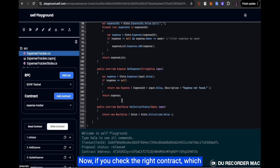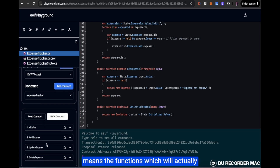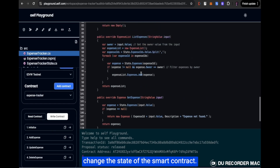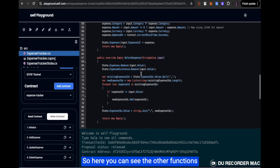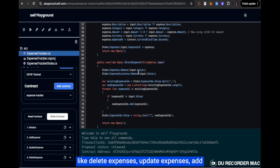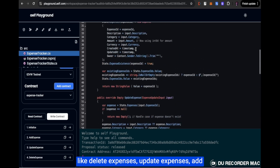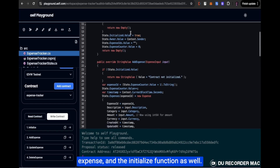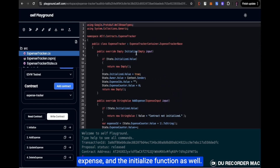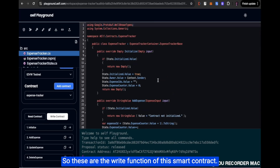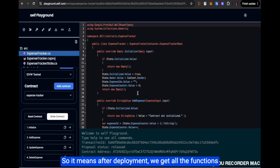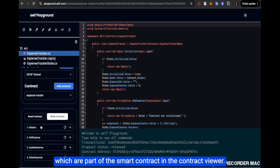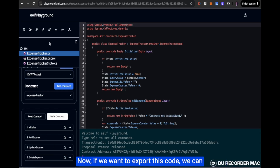After deployment, we get all the functions which are part of the smart contract in the contract viewer. If we want to export this code, we can use the export button, which will download a zip file to our local directory where we can check the code.